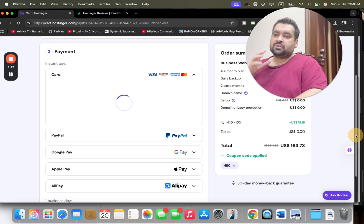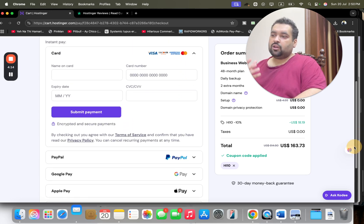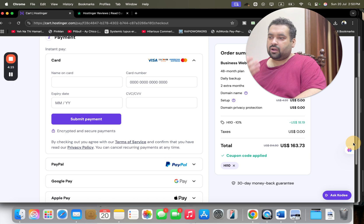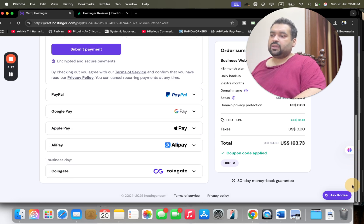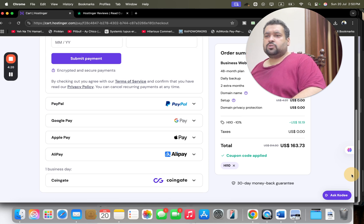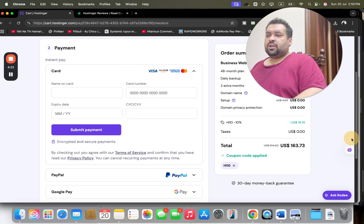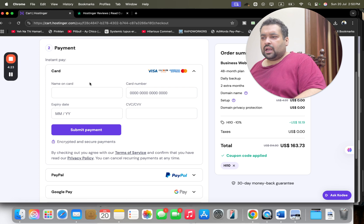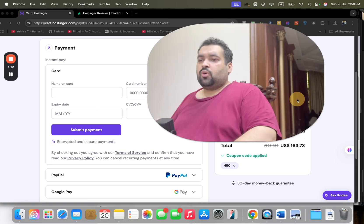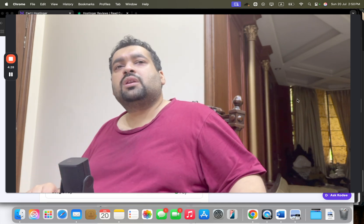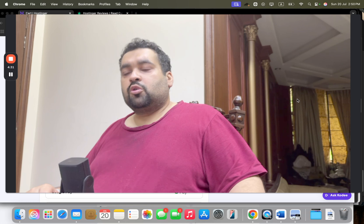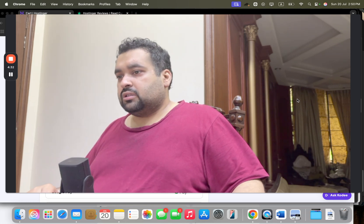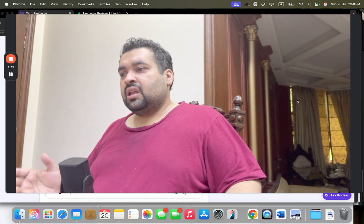That is selecting payment method. Hostinger offers variety of payment methods: you can pay by credit card, PayPal, Google Pay, Apple Pay, Alipay, Coingate, Bitcoin - you have so many options to get this discount deal. For instance, we are going with credit card. Write the credit card details and simply select the Submit button. Once you select Submit, within a few minutes you are going to get an email from Hostinger with your hosting account details. So the process and procedure is very quick and easy.